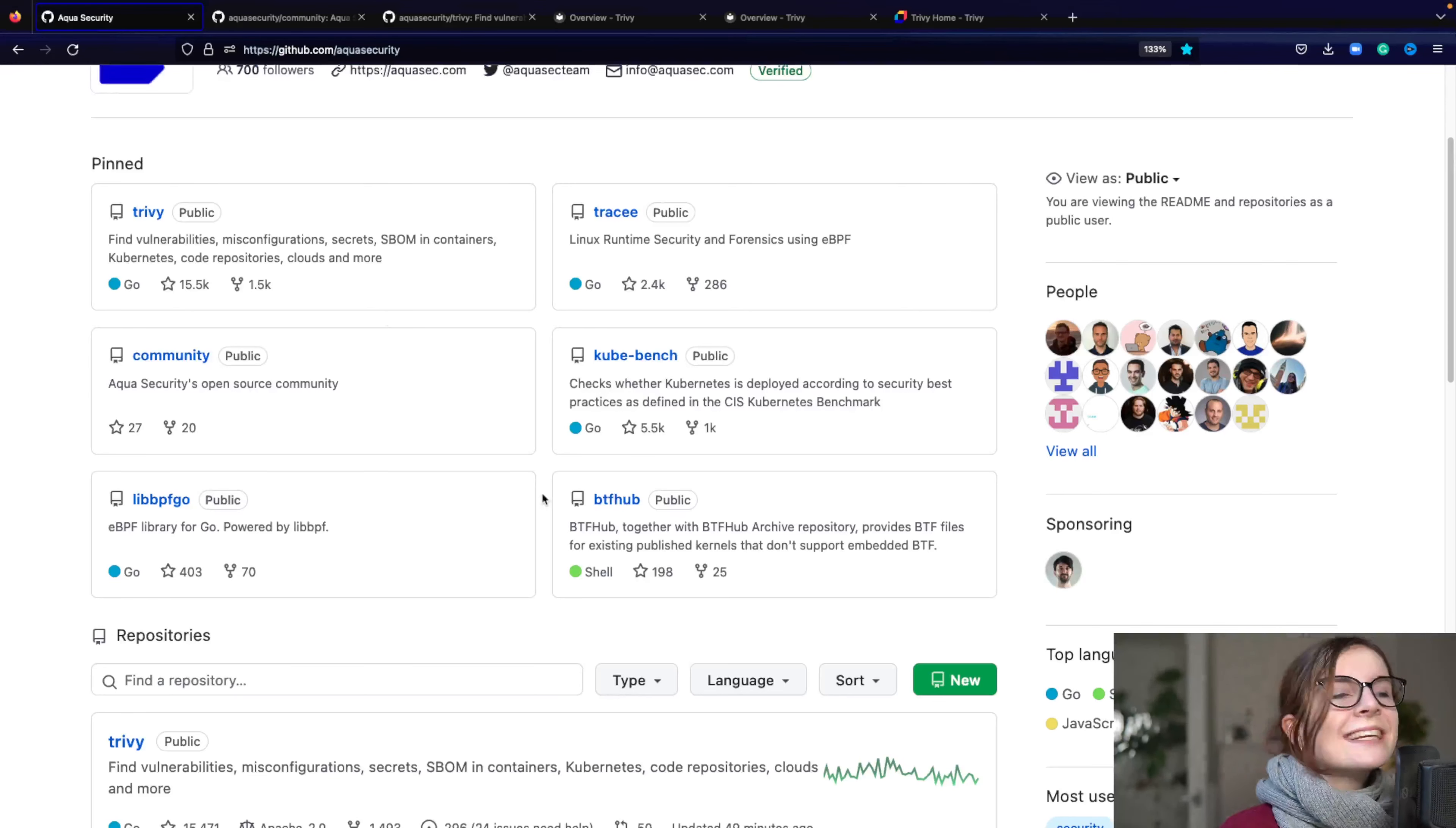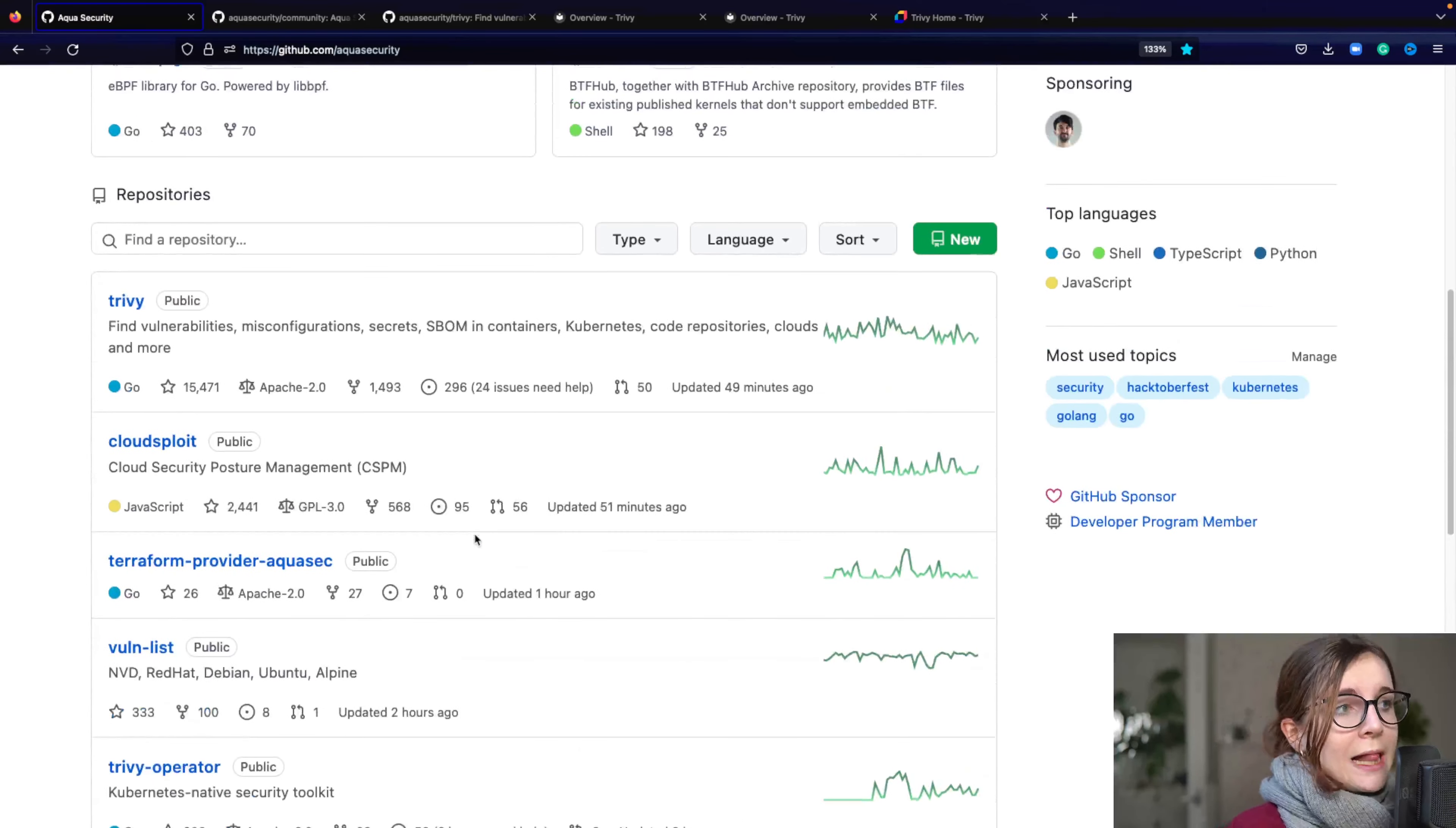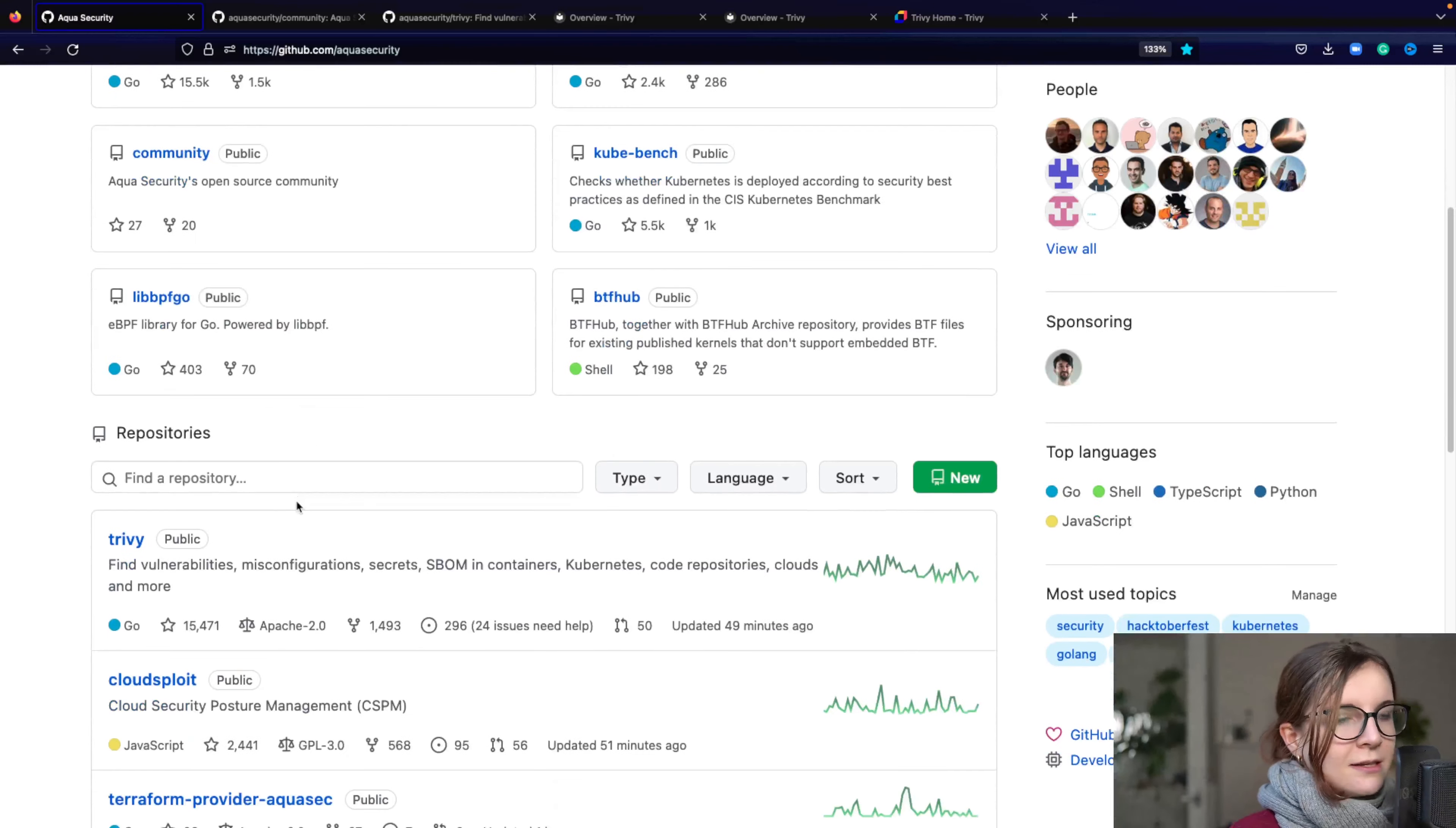Going back to the GitHub organization, you'll find lots of other projects here that are open source as well. And many of these projects are actually feeding into Trivy and or Tracy. So Trivy is using under the hood several other projects that are within this GitHub organization.